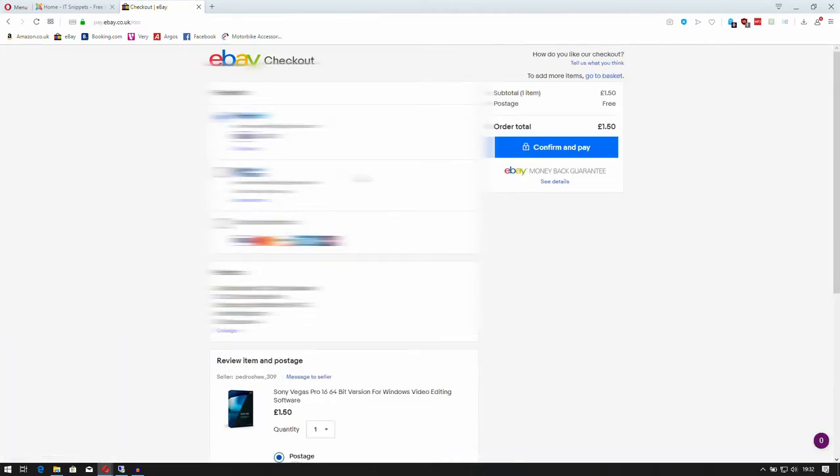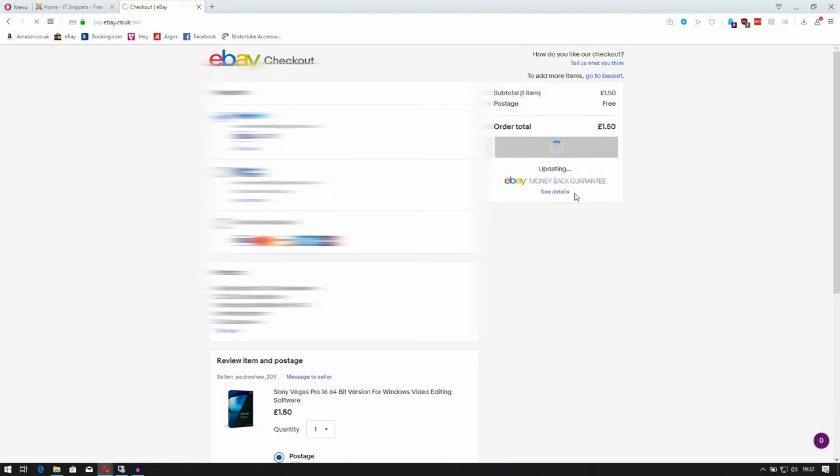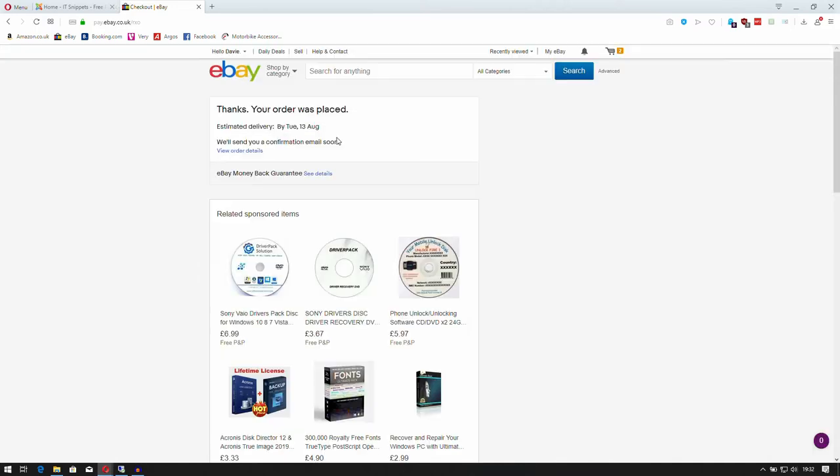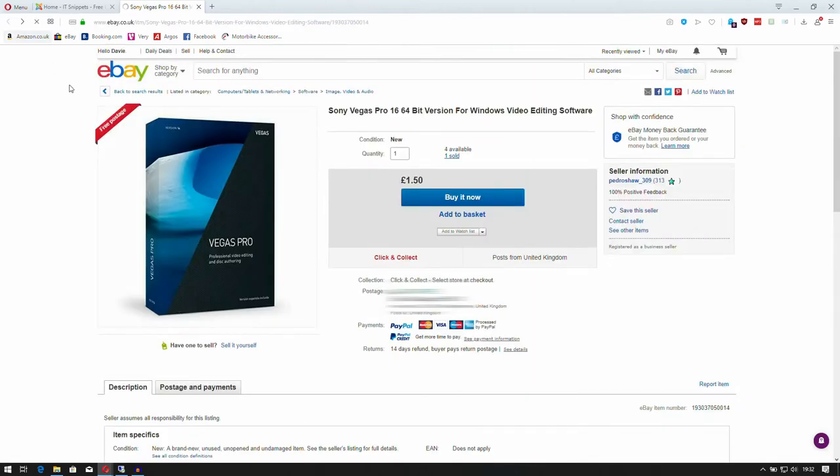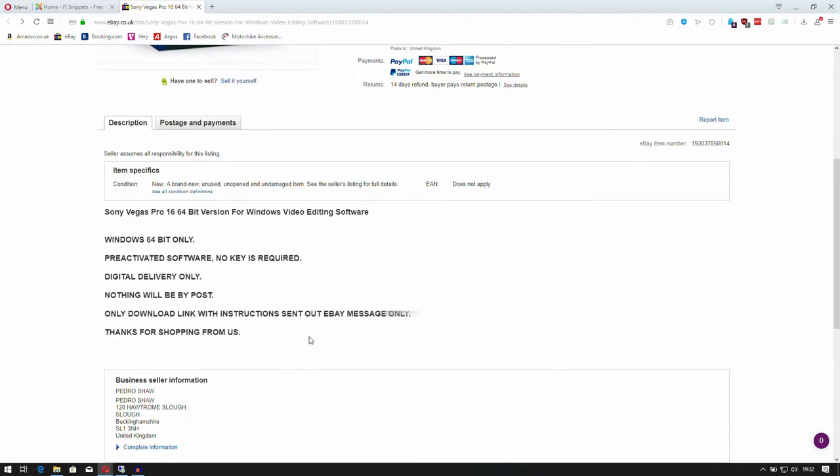This is around six or seven hundred pounds worth of software, so you want to make sure it's correct. I'm going to purchase it via PayPal. It's £1.50, confirm and pay. Okay, so I've got confirmation that it's been paid for. Now what I'm going to do is jump back and show you the red flags.